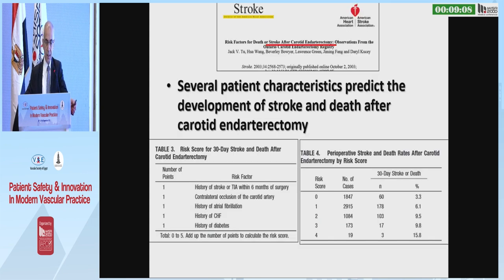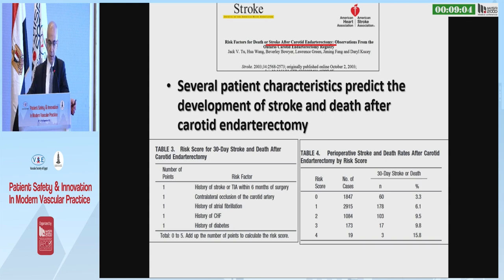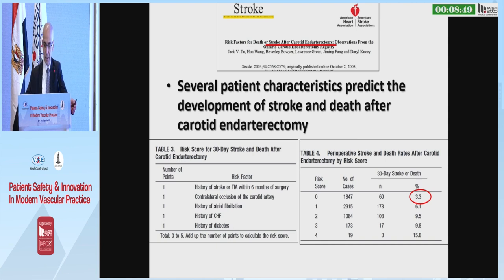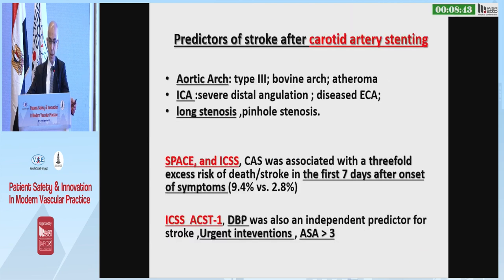For Canadian surgeons, there are patient characteristics including history of stroke, contralateral occlusion, atrial fibrillation, heart failure, or diabetes. If the score is zero, the 30-day stroke and death rate progresses from 3 to 15%.